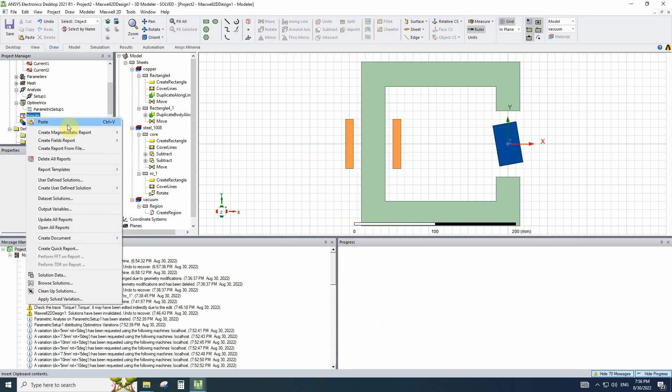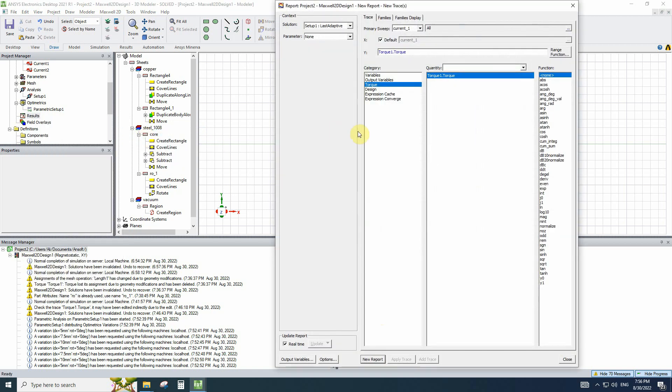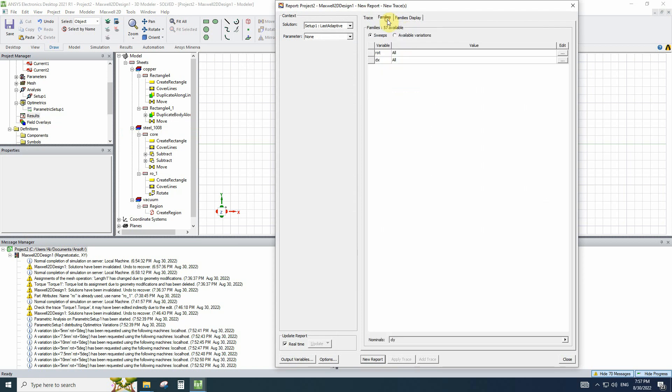To view the results, you have to click on magnetostatic report, rectangular plot, and we will plot the torque. When you have parametric design or optimatrix, you can see the families tab have all the variables that you changed.